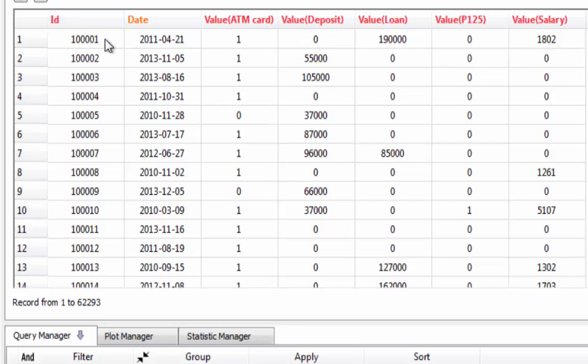For example, the first ID has one Latimer card, zero deposits, one loan, does not buy product P125, and has a salary of $1,802.